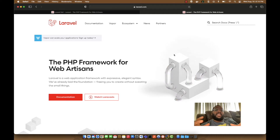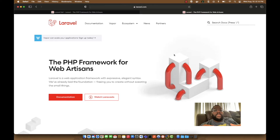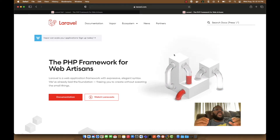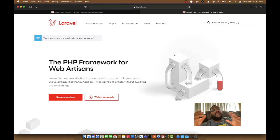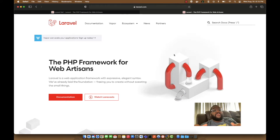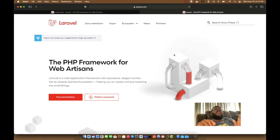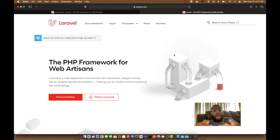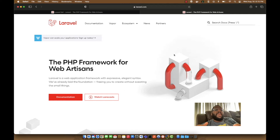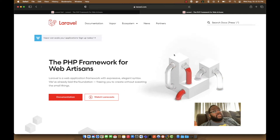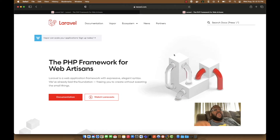Laravel Sail is a Docker-based framework built with Laravel so that you can develop Laravel with Docker. But the problem is that as of the time of this recording, MySQL does not have a Docker image for ARM64, so a lot of people think they can't use Laravel Sail — but that's not necessarily true, and we're going to look at all that in this video.